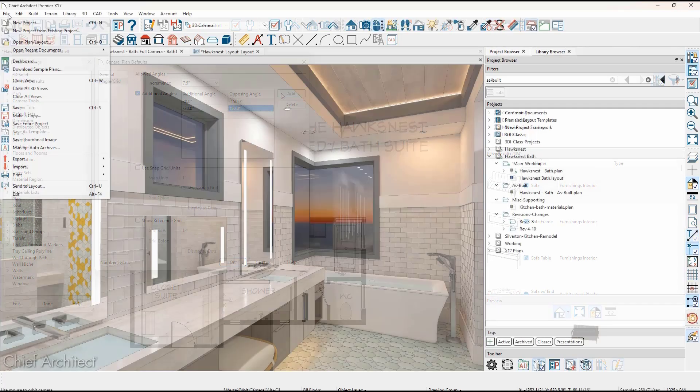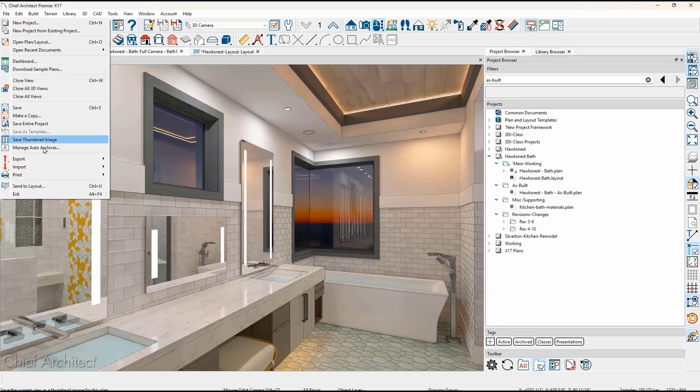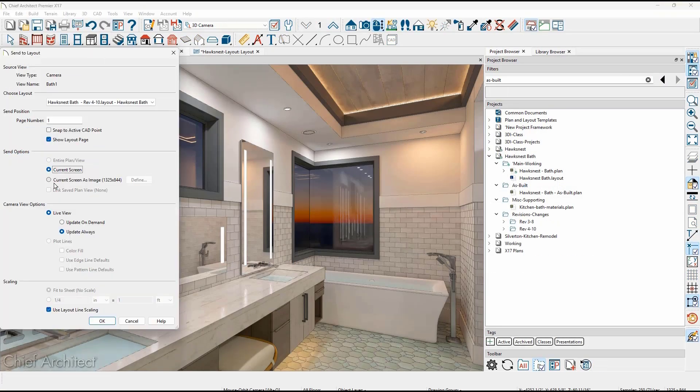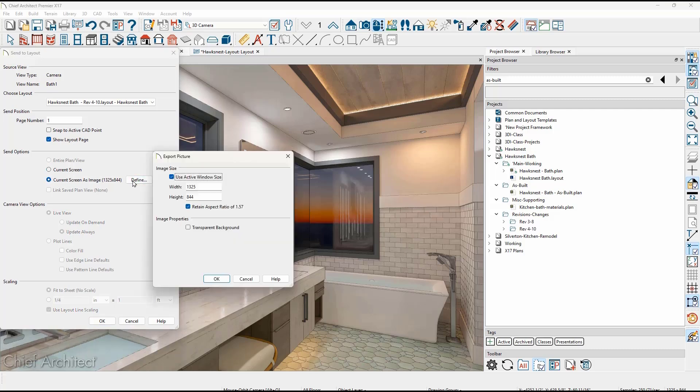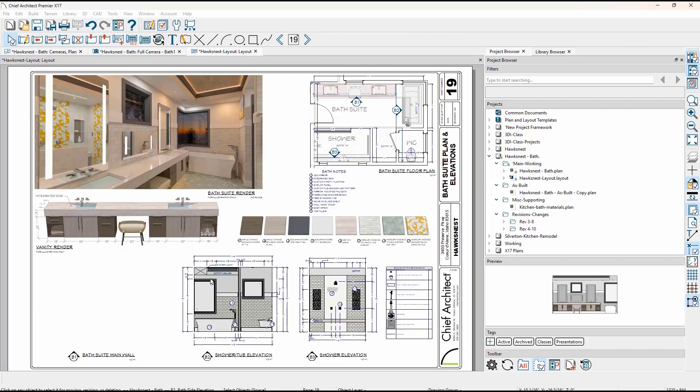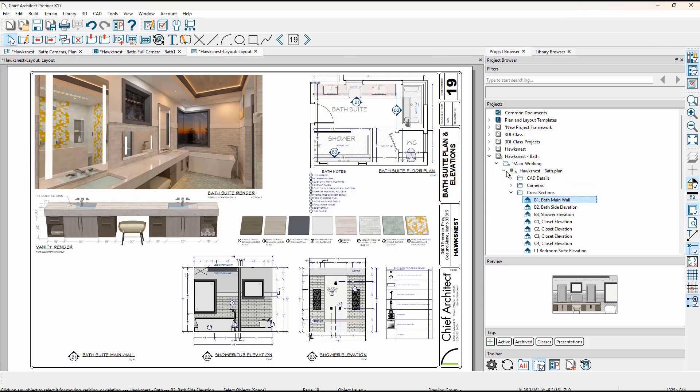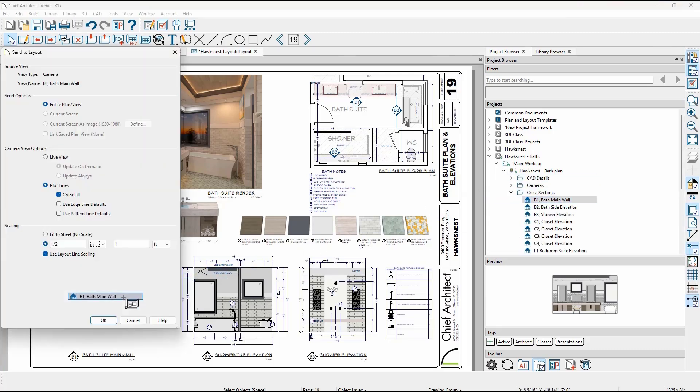When sending a 3D view to the layout, you can specify the resolution for the image and if it has a transparent background. You can now also drag and drop saved views from the project browser to your layout page.